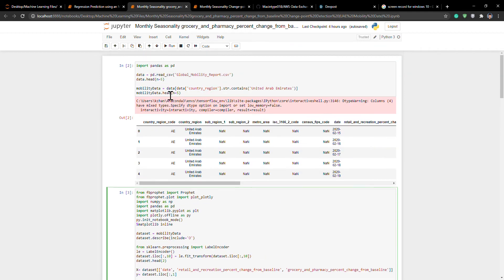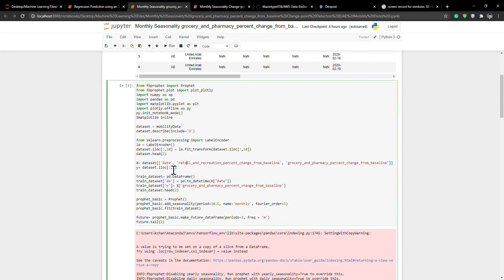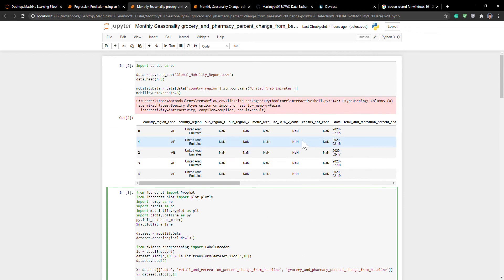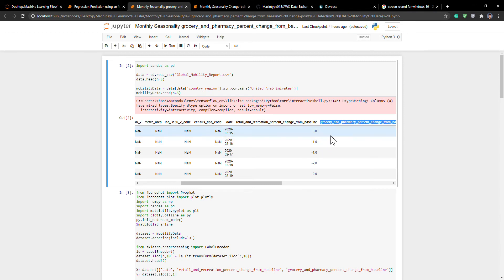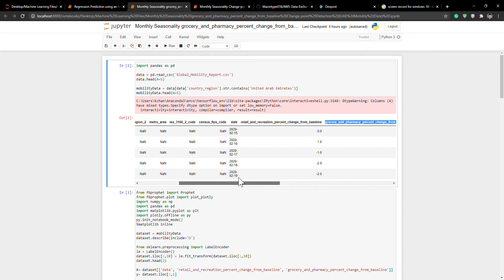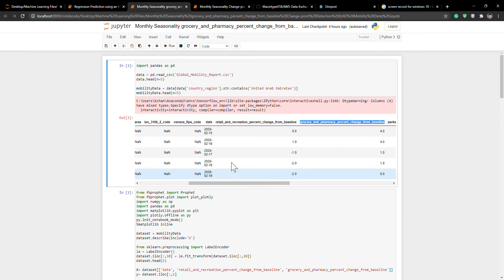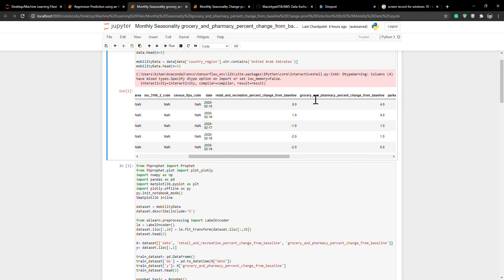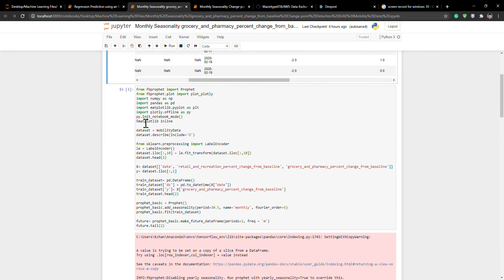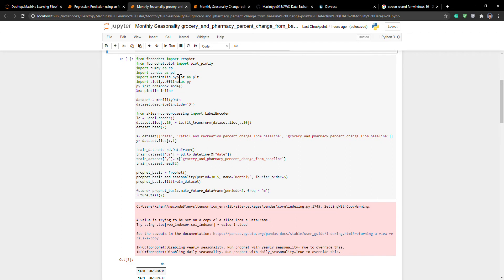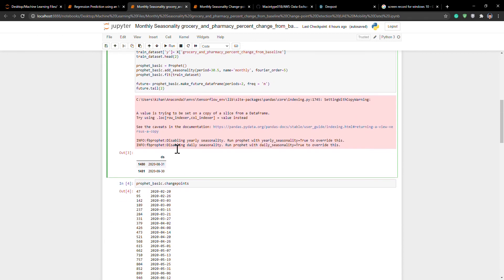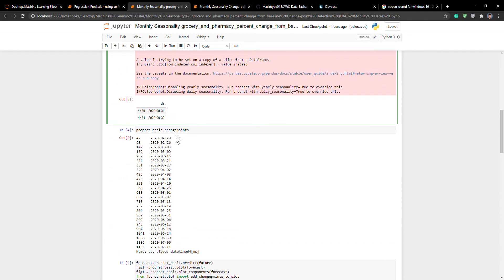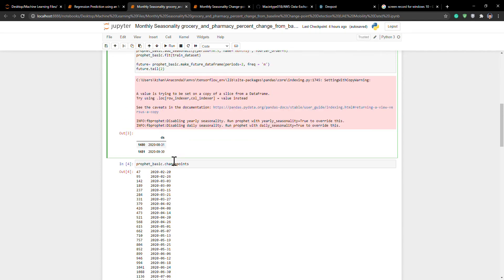I loaded all the data sets I needed and adjusted it so that it specifically uses these columns of data: date, retail and recreation percent change from baseline, and grocery and pharmacy percent change from baseline. This is all the mobility data from each industry. I analyzed these two because they seem to have the most effect from COVID-19. You import all the modules you need and specifically select the columns to train the time series model. These are the basic change points identified from this process.